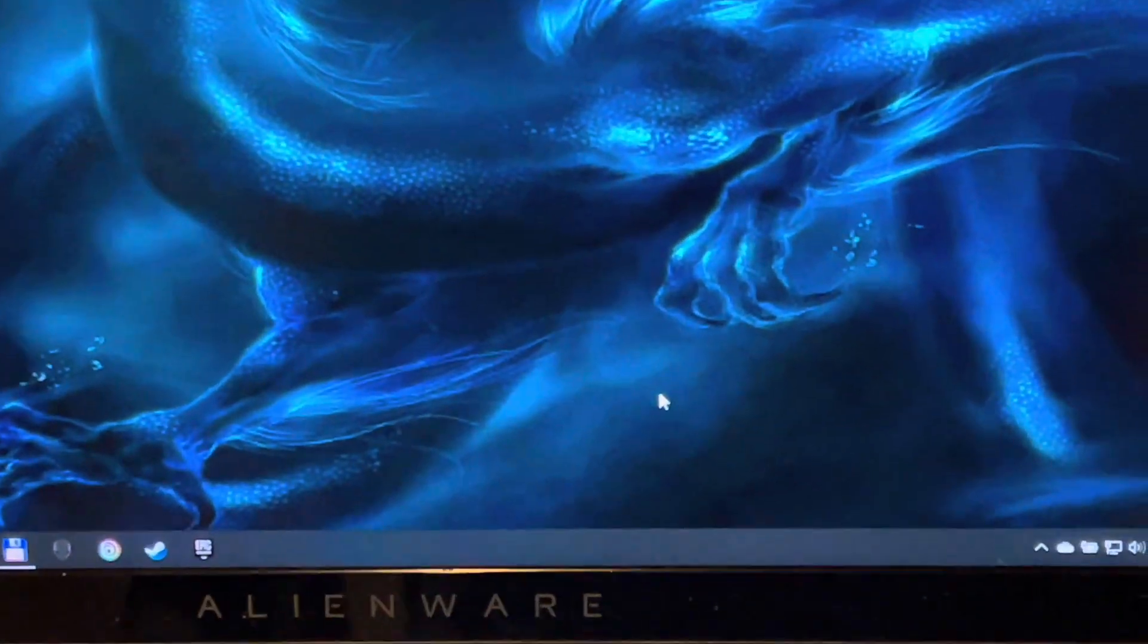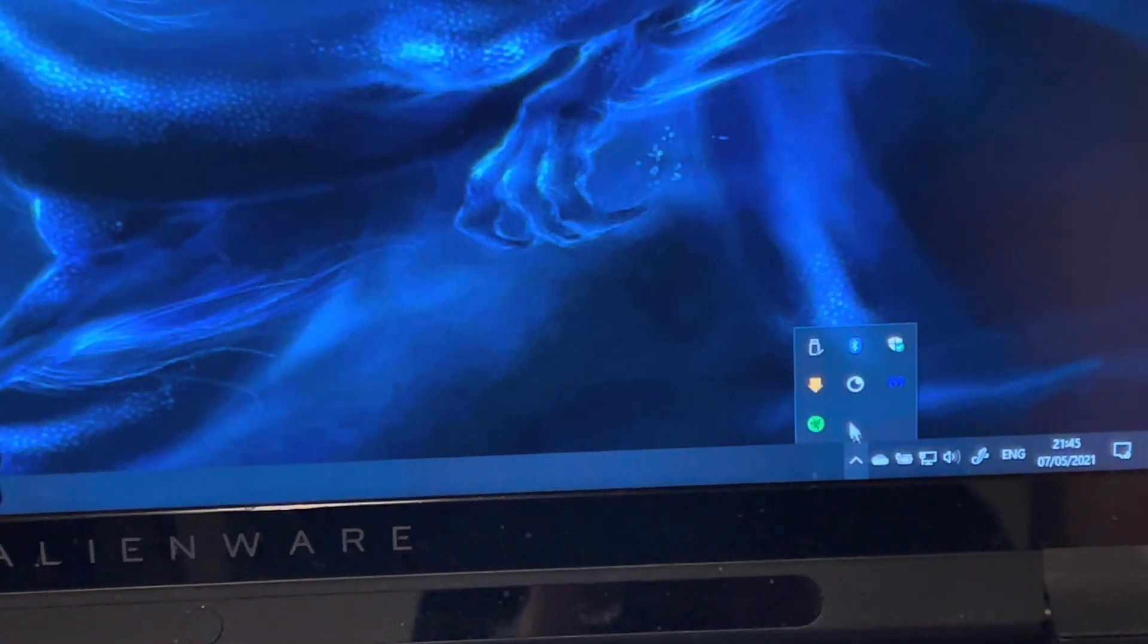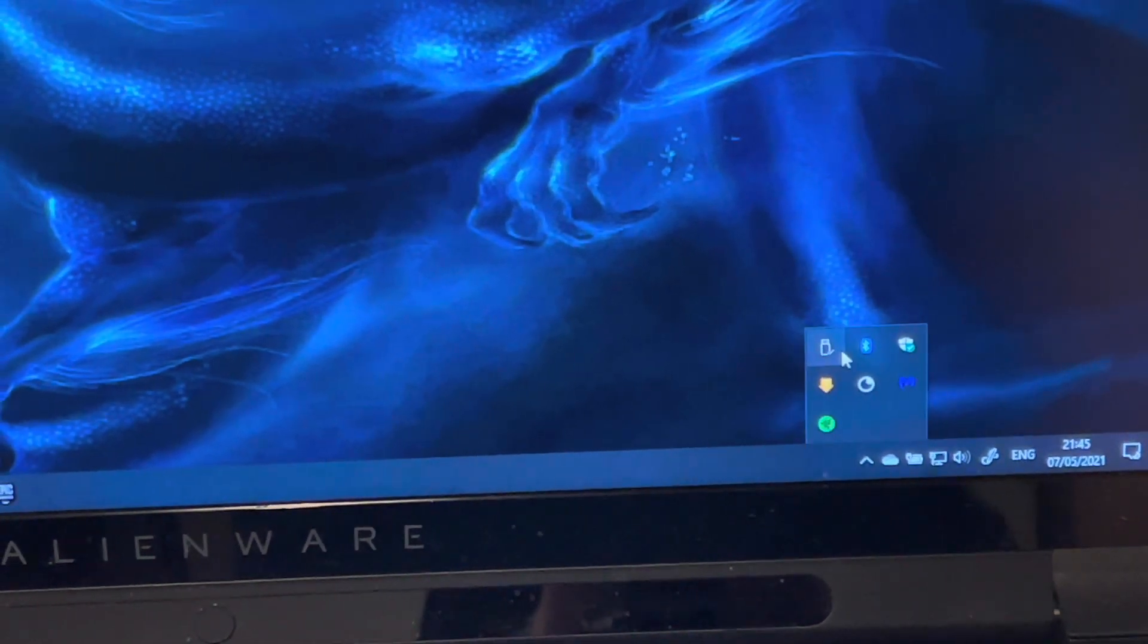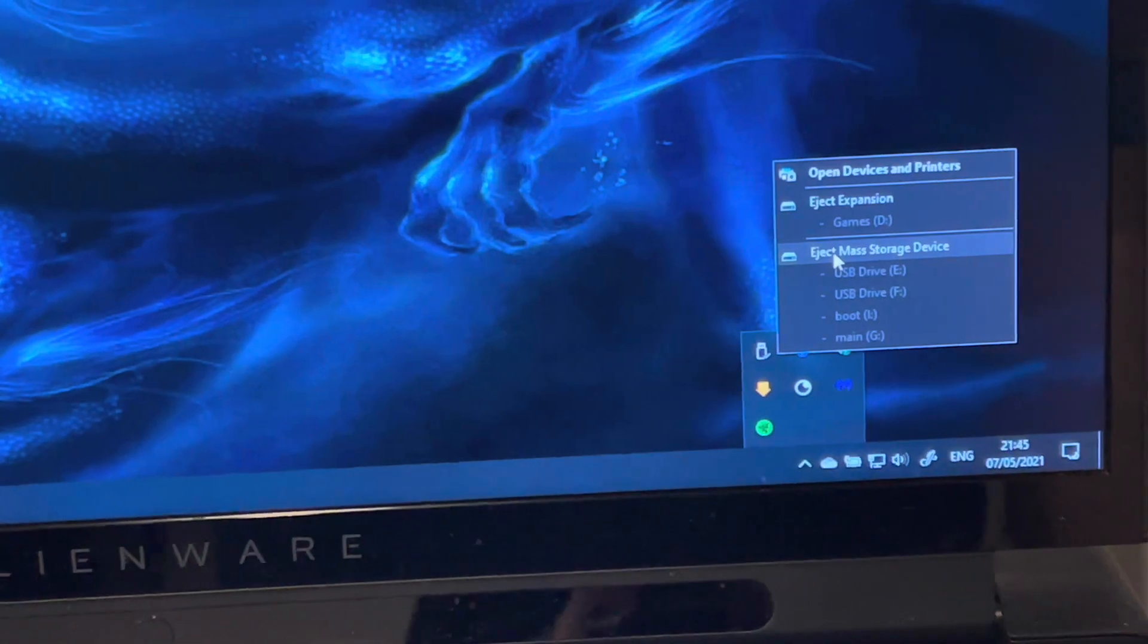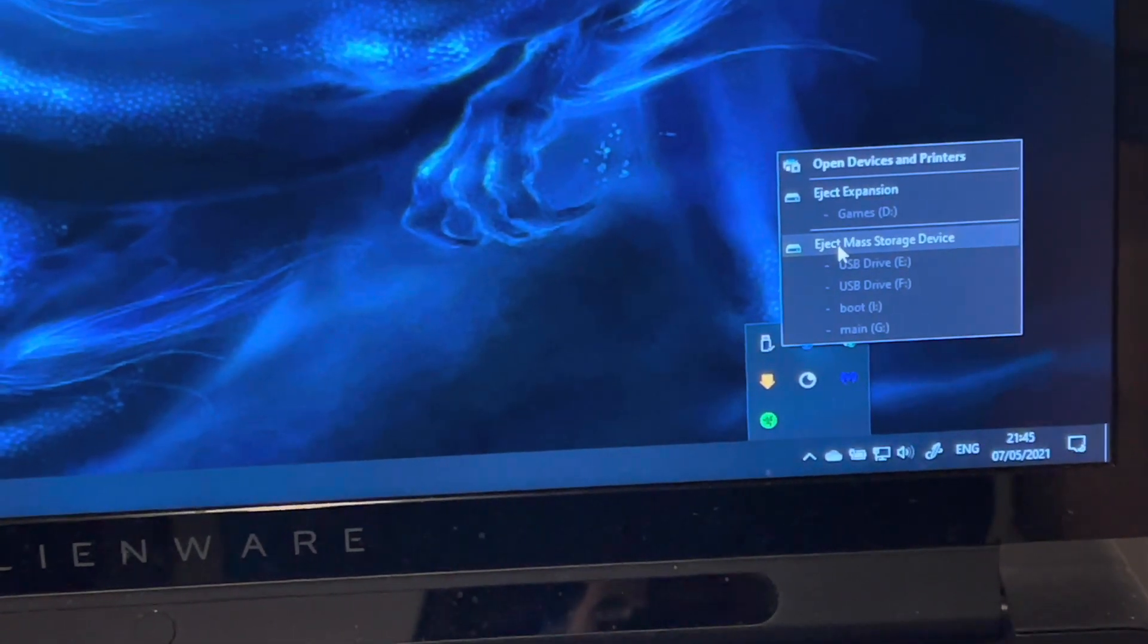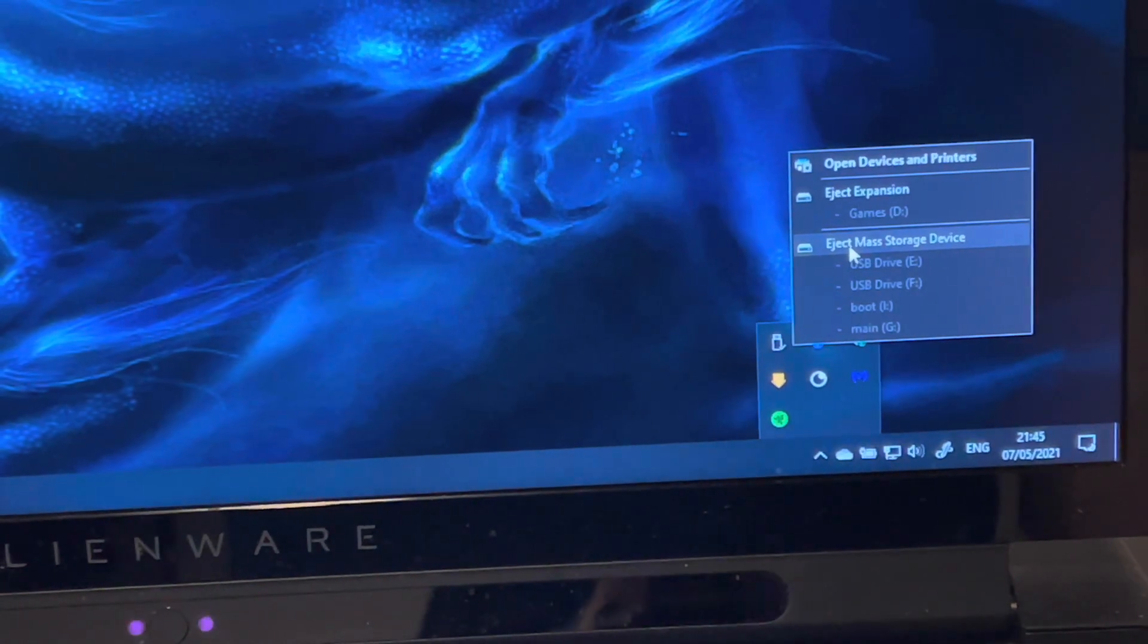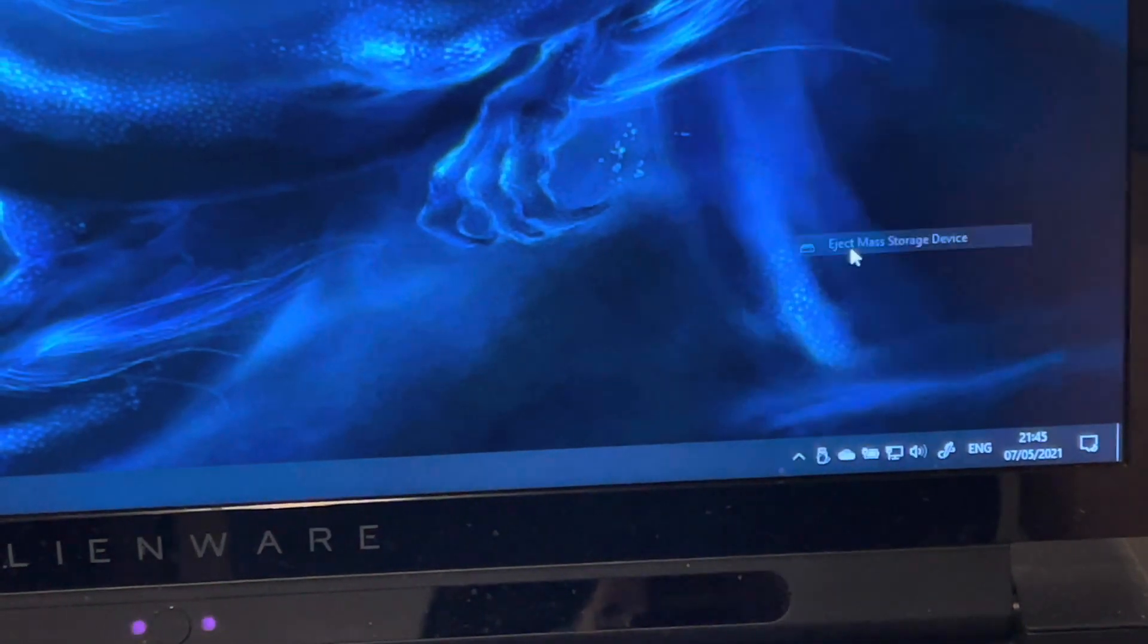Next thing we need to do is eject the card from the computer, which will be this one that'll have four drives showing in there because there'll be all the system disks and everything else for the operating system. We check that. Now it's done.